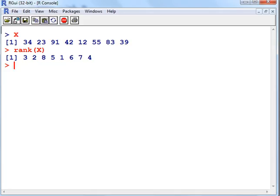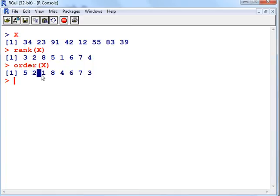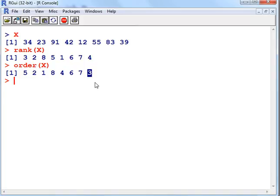Let's bring back R. So order of x. What we have here is this tells us where the lowest value is to be found. This is where the next lowest value is to be found, and so on. This is the third lowest value, and so on. The highest value in this data set is to be found in position 3, which is 91.